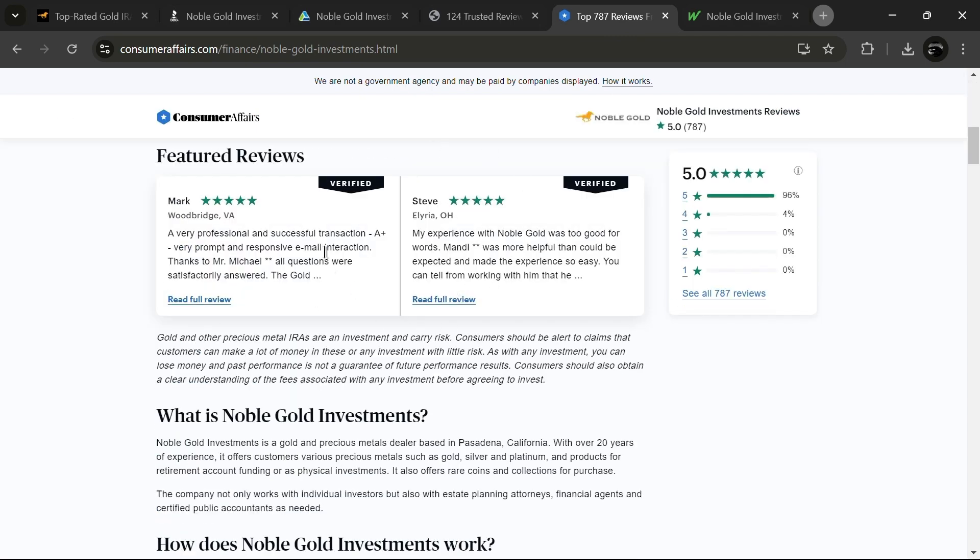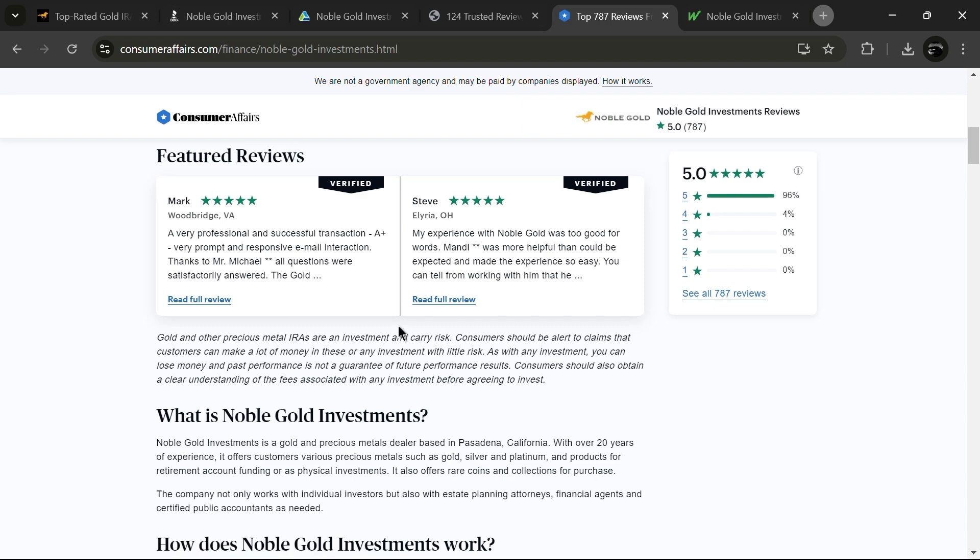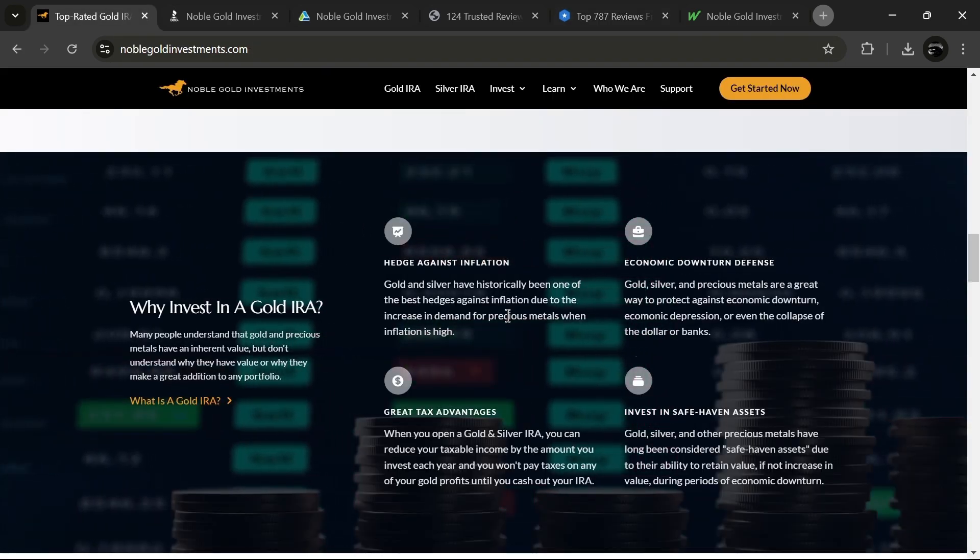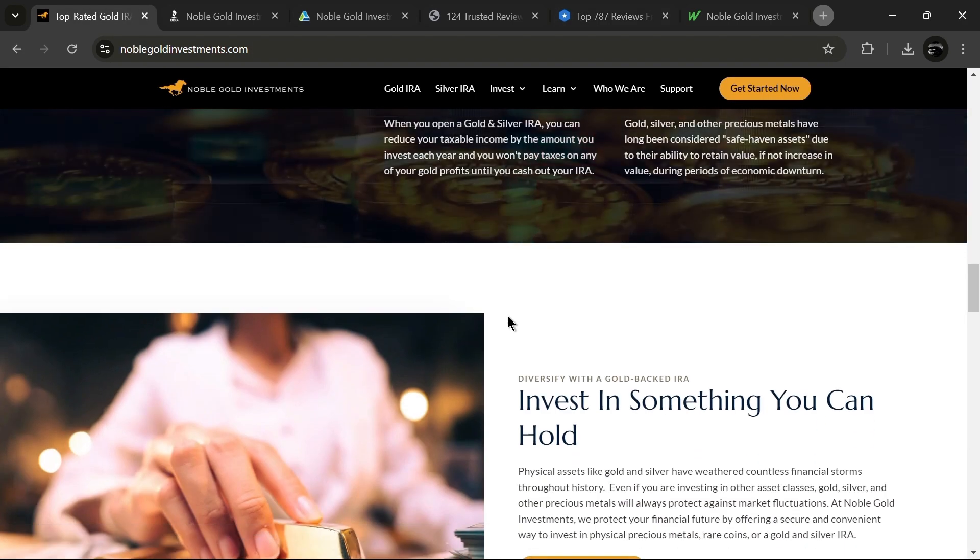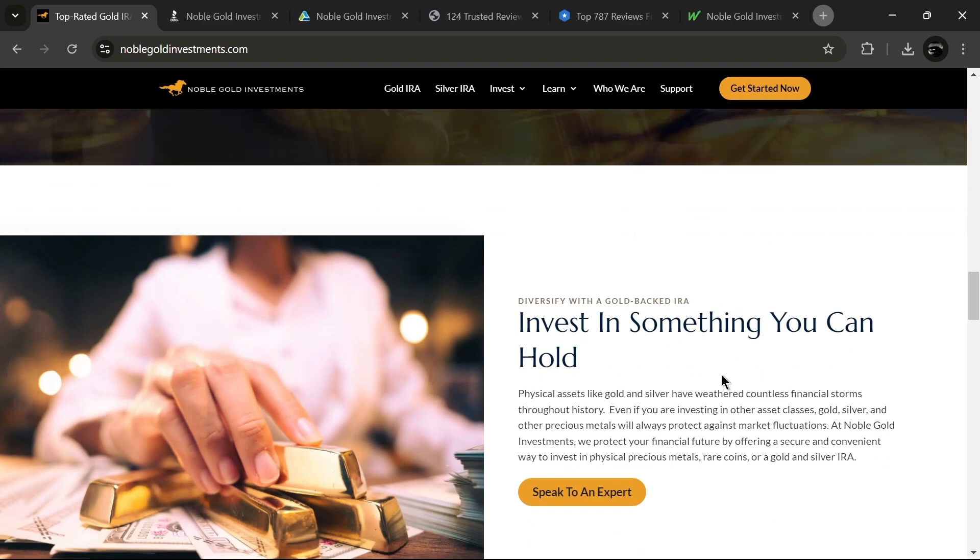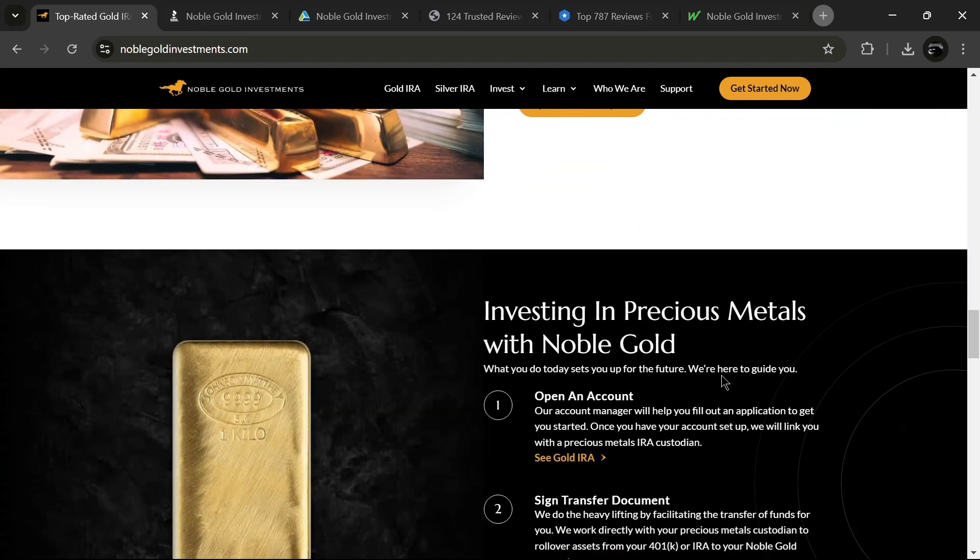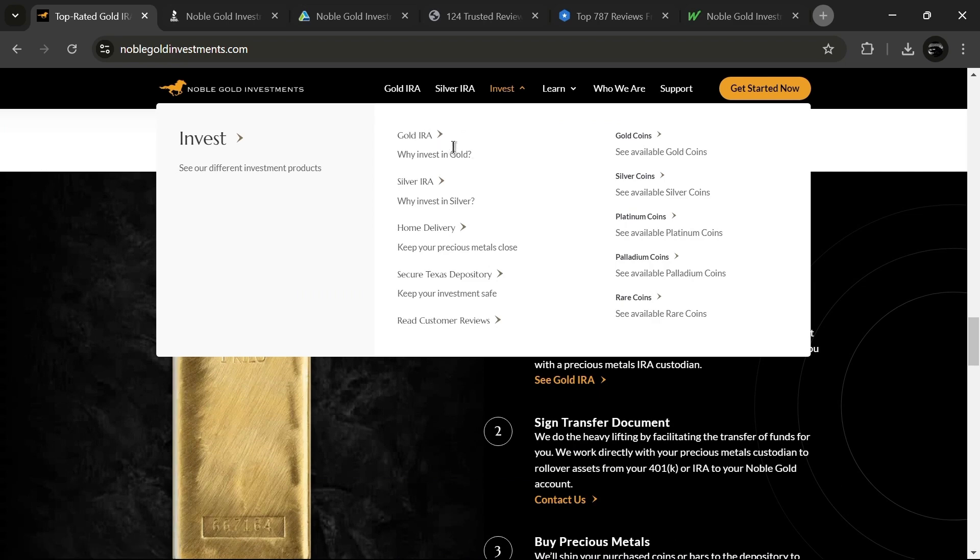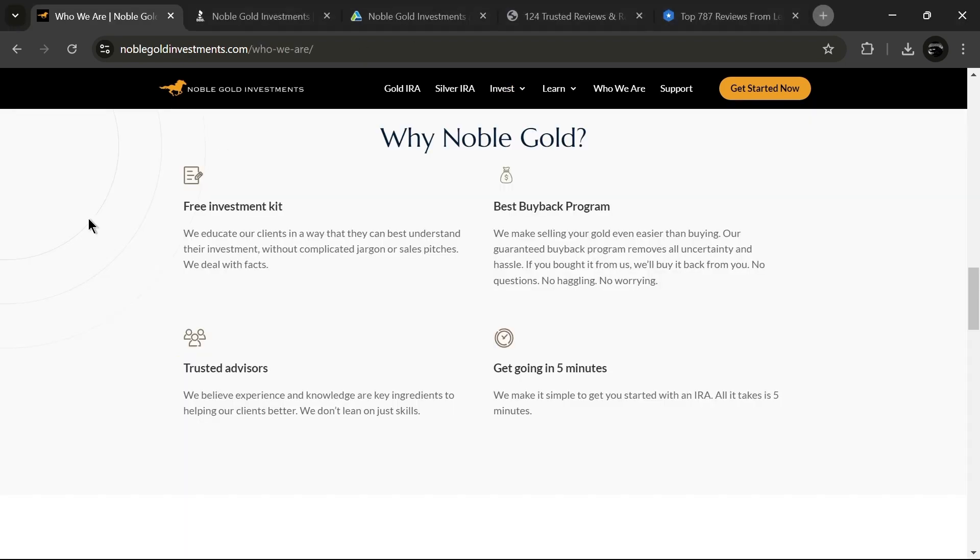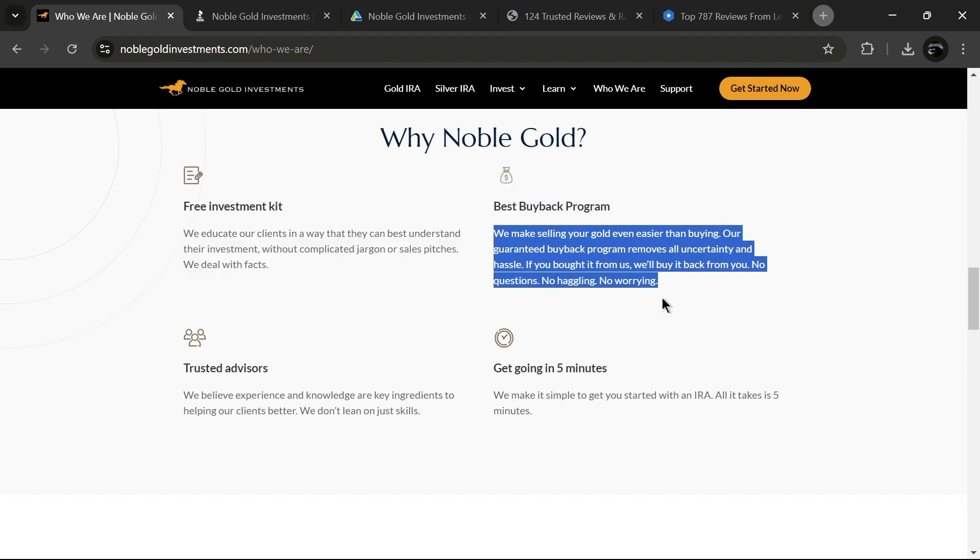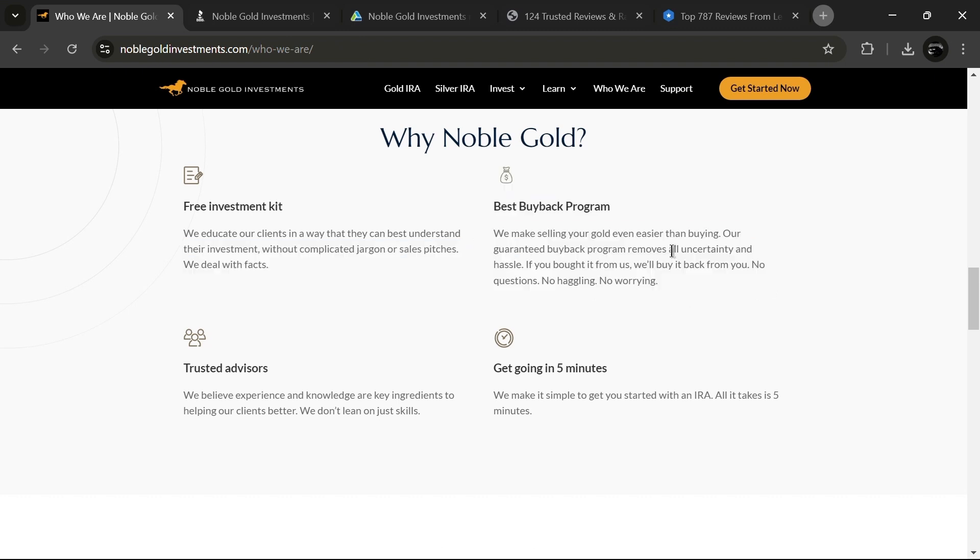Let's look at some of the key features of Noble Gold. As I mentioned earlier, Noble Gold offers a variety of precious metals such as gold, silver and even platinum and palladium. They are also known for their exceptionally good customer service. But here's something you probably didn't know. They have a buyback program which allows investors to sell their metals back to the company at competitive prices, making it easier to liquidate your investments when needed.